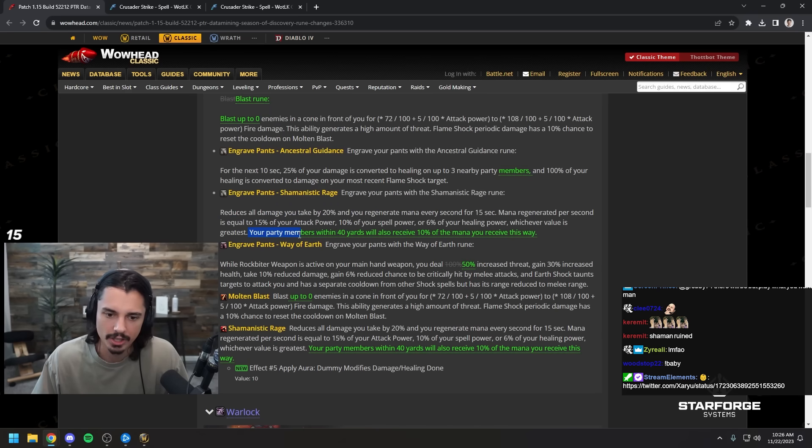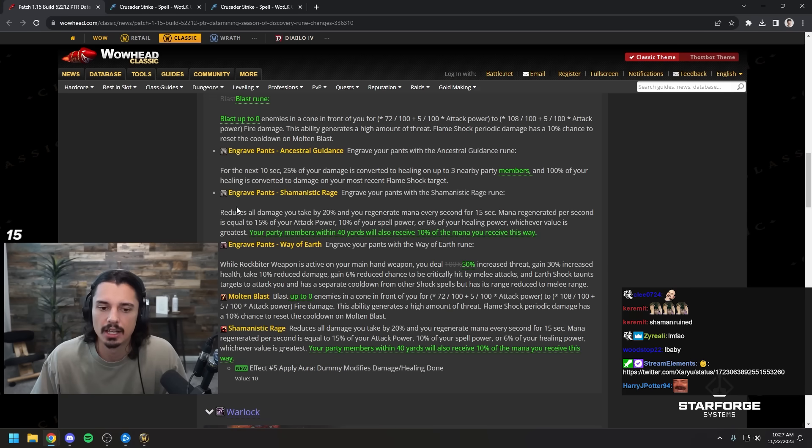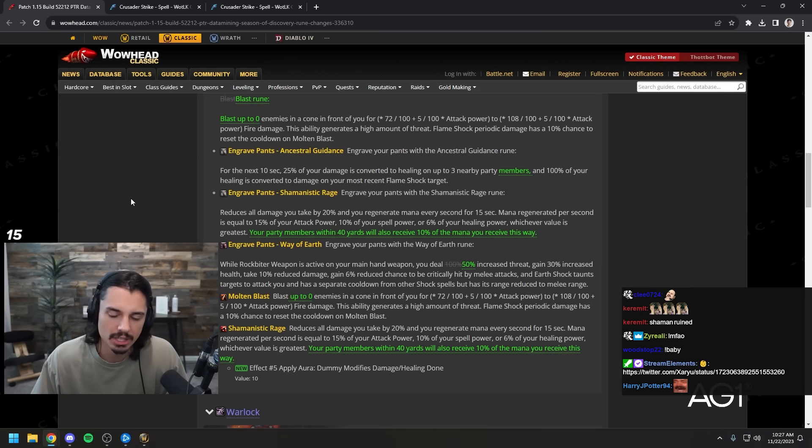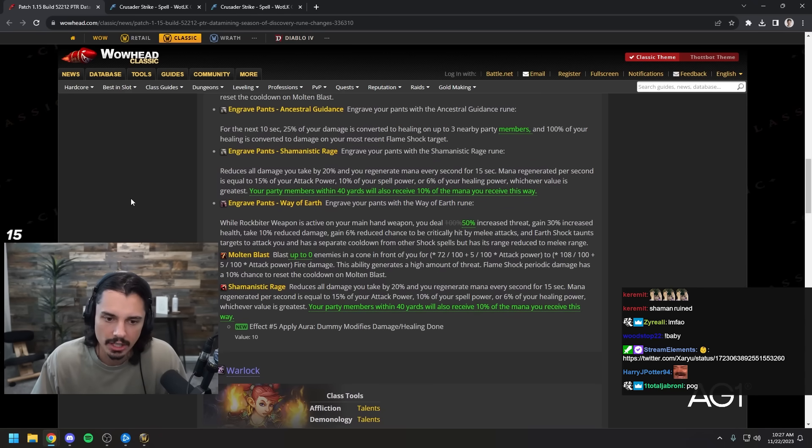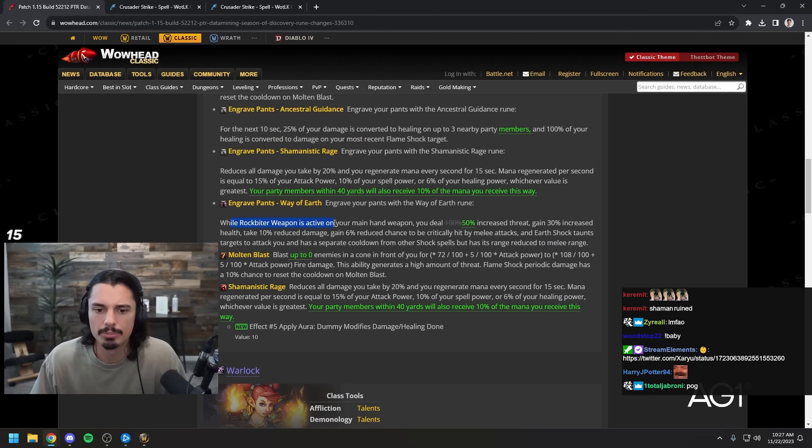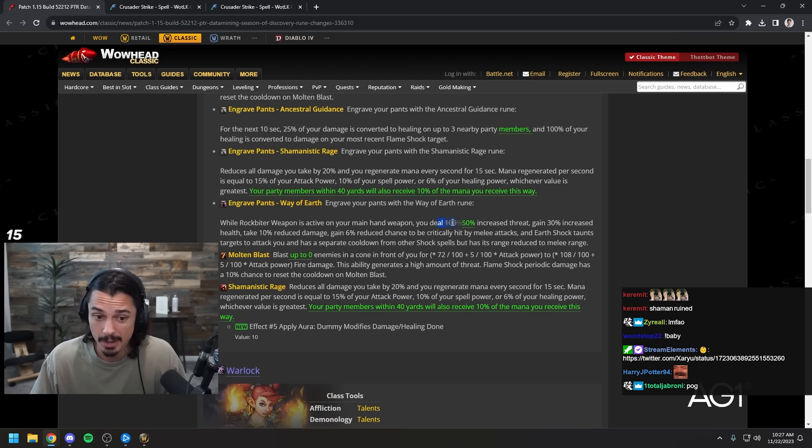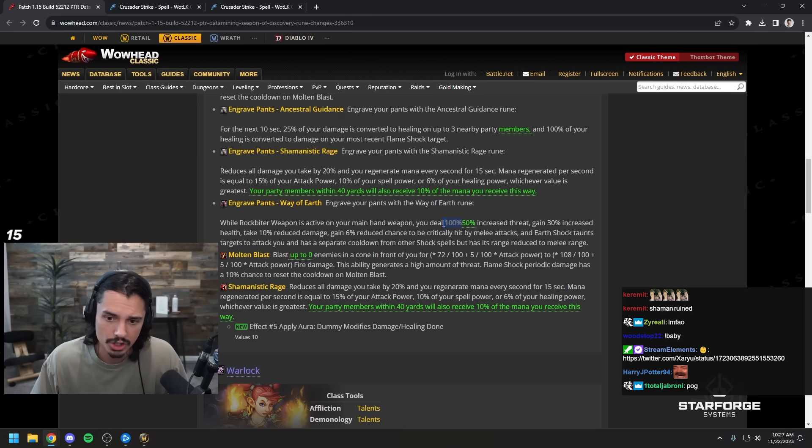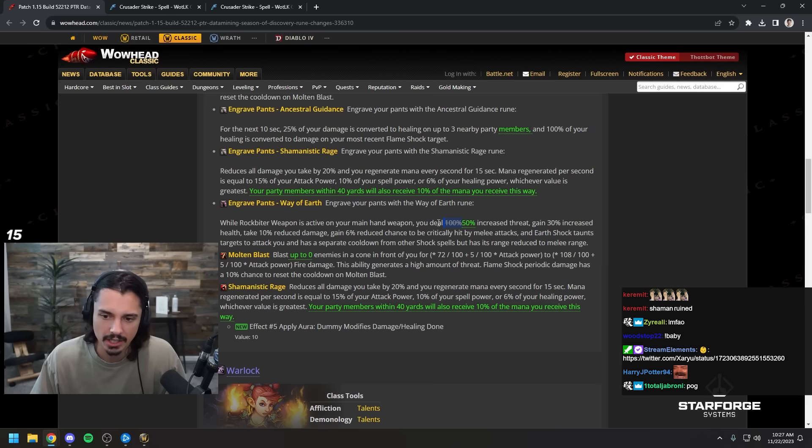Your party members within 40 yards will also receive 10% of the mana you receive this way. Cool, so you'll be able to be more of a utility class on top of being a utility class, love it. Way of earth: while rock biter weapon is active on your main hand you deal 50% increased threat instead of 100%. Maybe the threat generation was too high and they wanted to scale it to be similar to others.